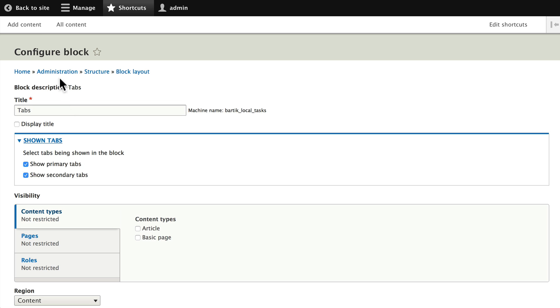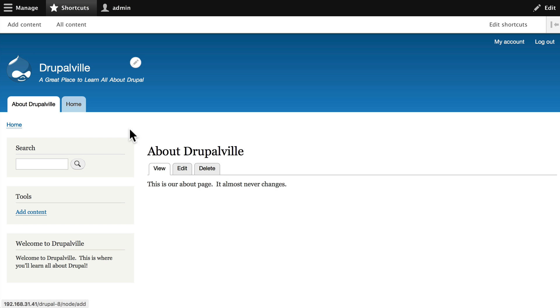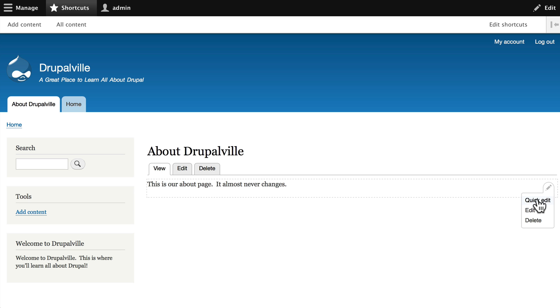Click back to site, finally click on the pencil in the content area and you'll have three options: quick edit, edit, and delete. Quick edit is front-end editing in an inline window.